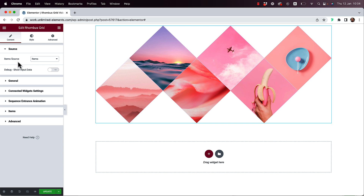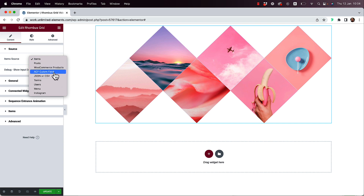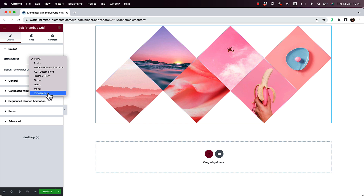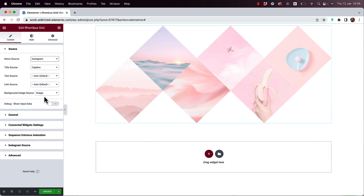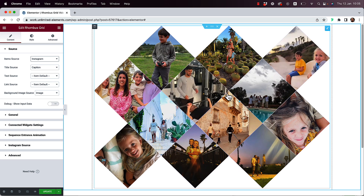This is one of our first widgets being released as multi-source. Inside the dropdown you can populate items using posts, WooCommerce products, ACF custom fields, a JSON or CSV file, terms or taxonomies, WordPress users, WordPress menu, or even Instagram images. You can change the source type and it will populate the images from that chosen source.